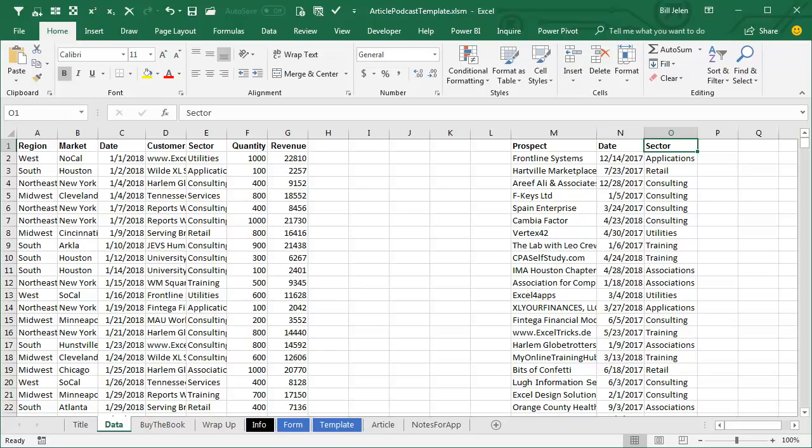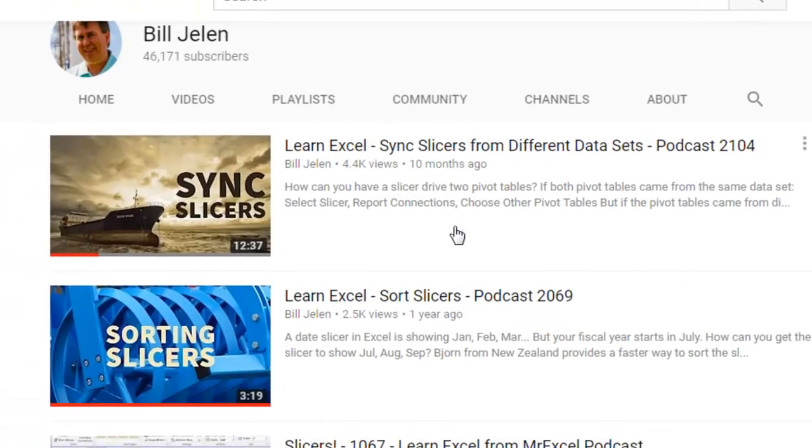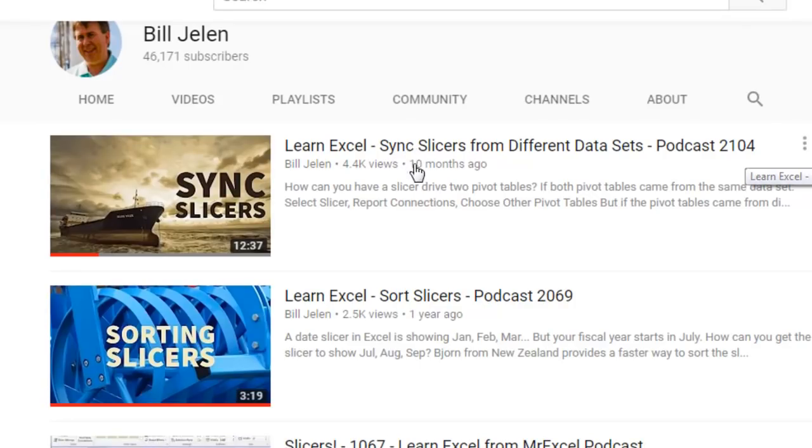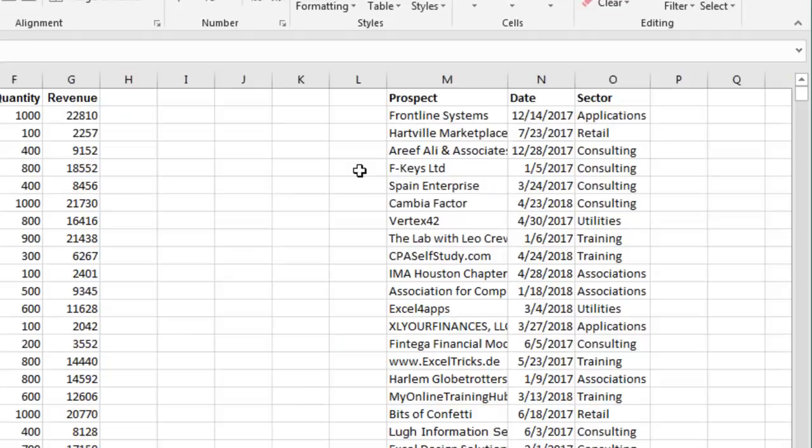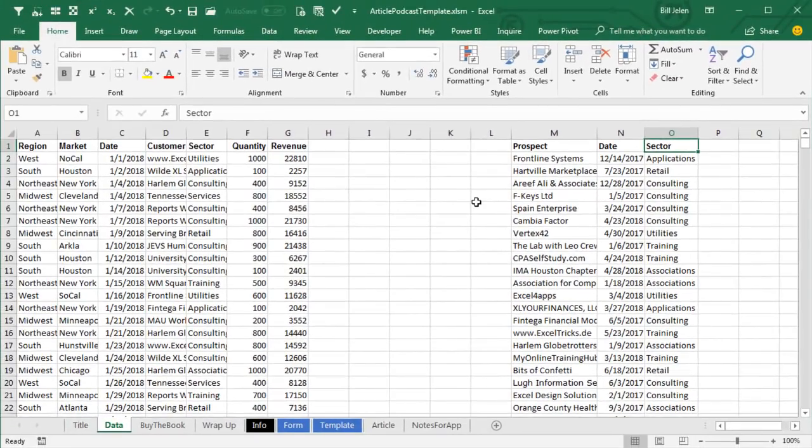And now, I did a video about this episode 2104 that used some VBA. But this video really caused a lot of problems because people have slicers based on data that doesn't match. And so, I wonder if there was an easier way to do this without the VBA.